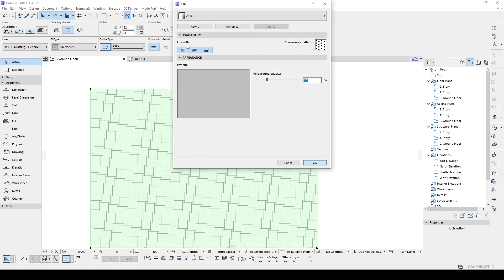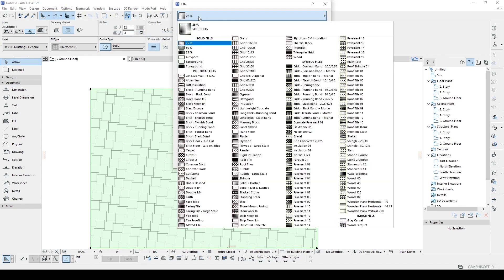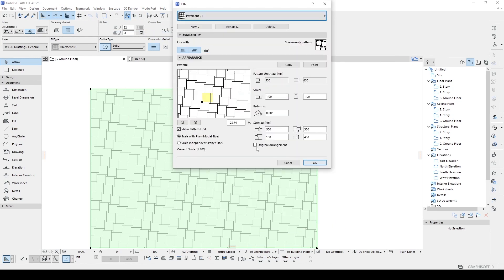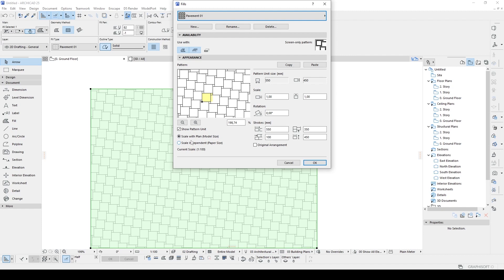If we go back to the field options, element attributes and fields, let's go to pavement 01. For this pavement 01 we have more parameters. Now we have scale strokes, scale with plan, scale independent paper size.